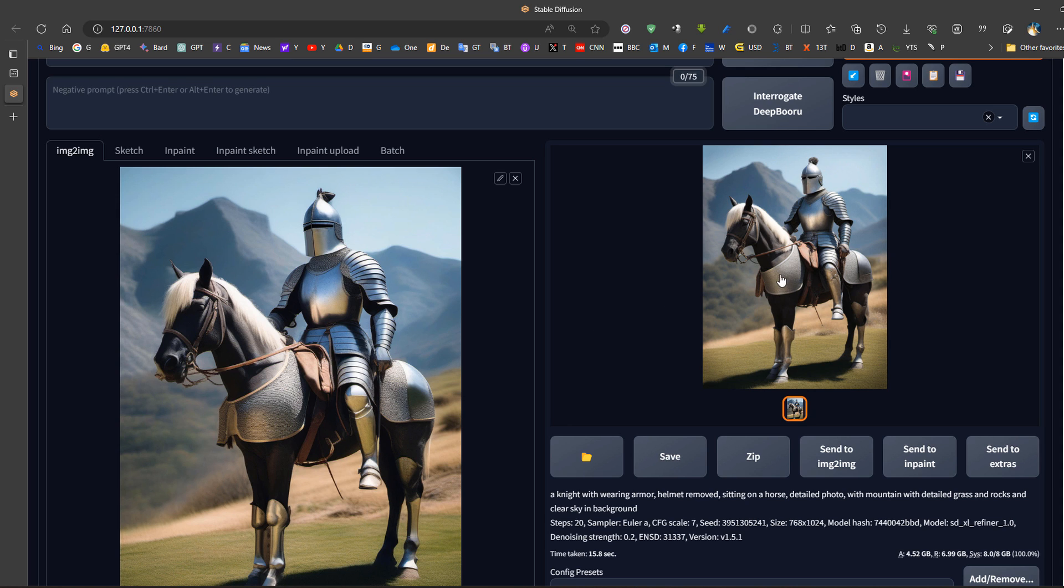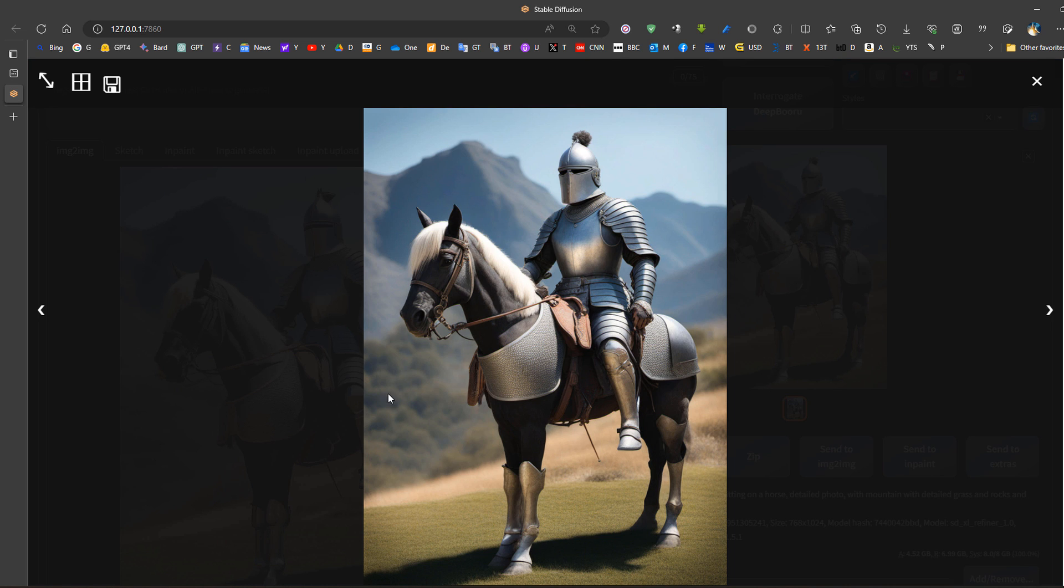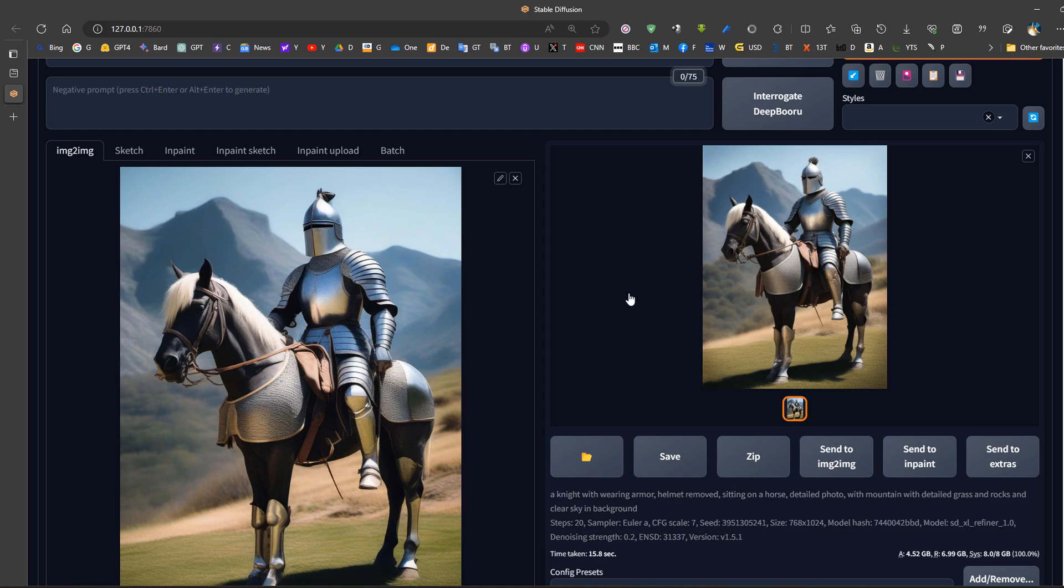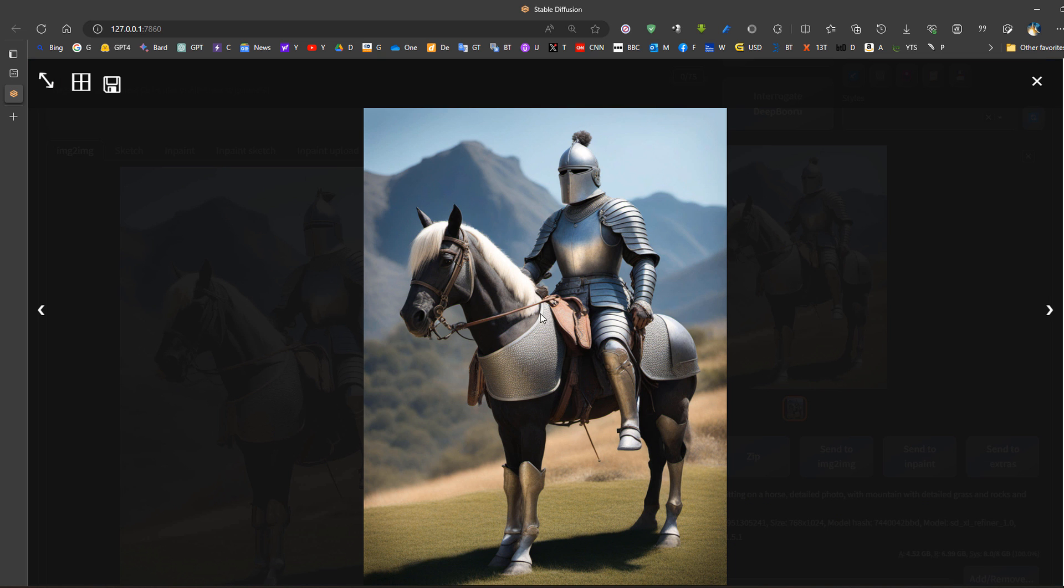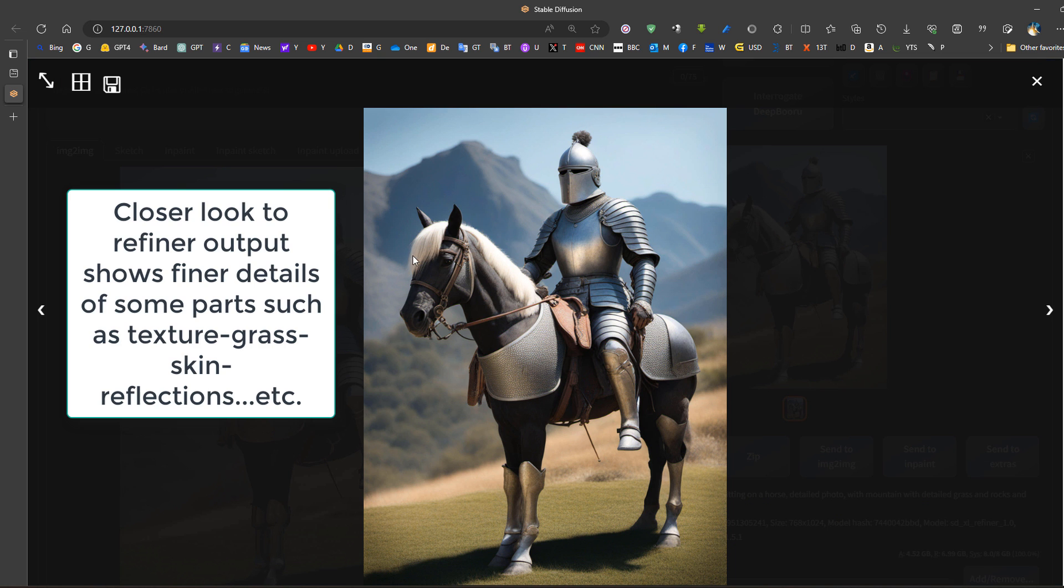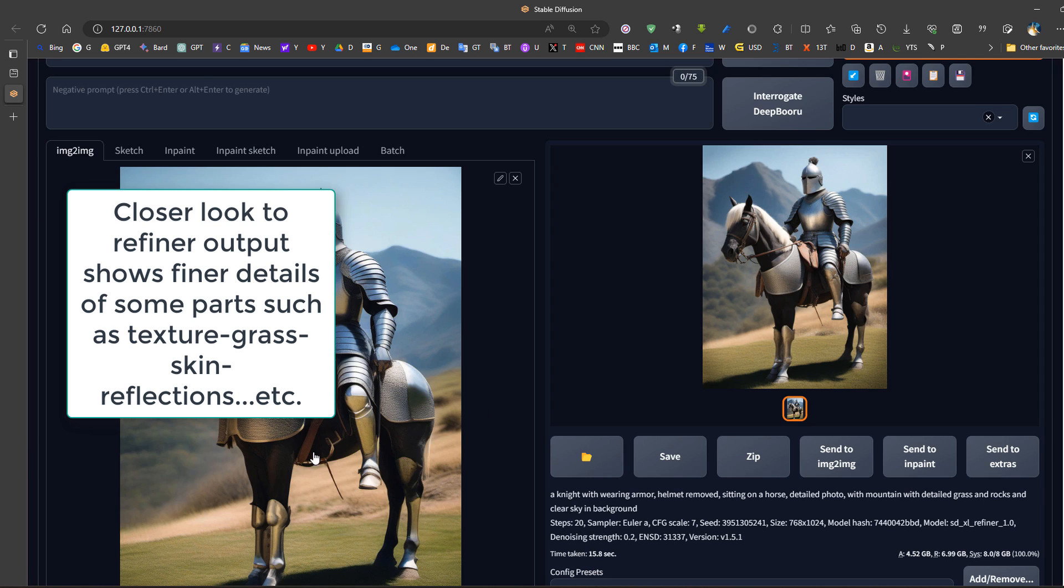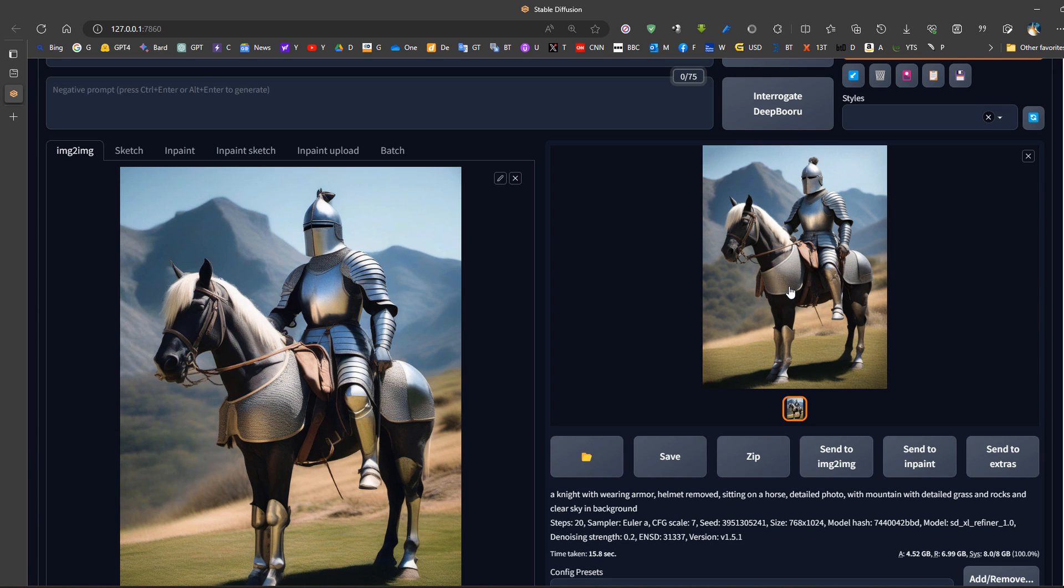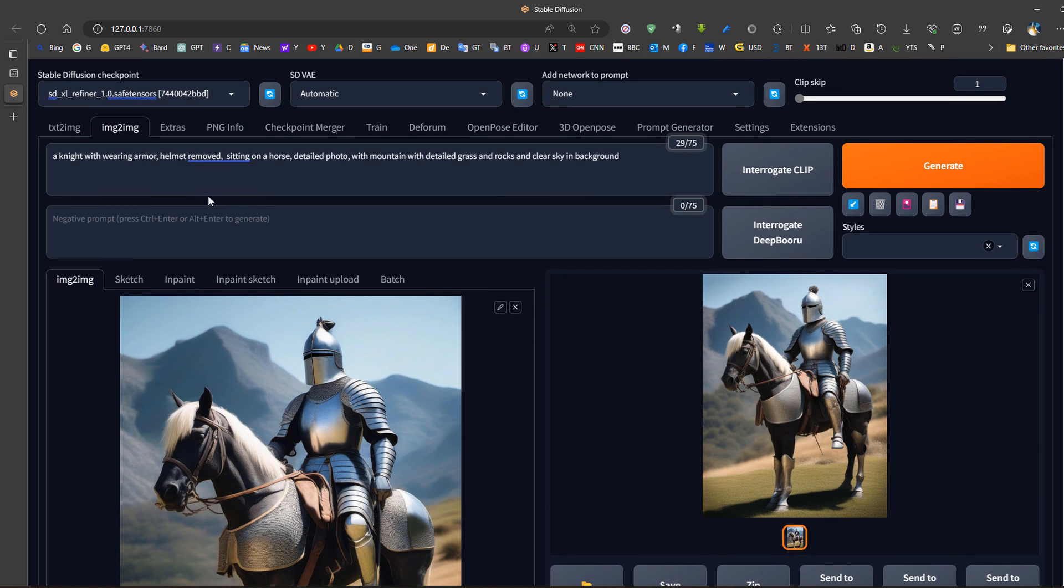When we compare the refiner with the base model, we can see that for example here the helmet is slightly more detailed. Some of the pictures did have some extra details and some not so much, but in general the refiner produces slightly better results. It's not required all the time. The refiner could also be used as a base model.